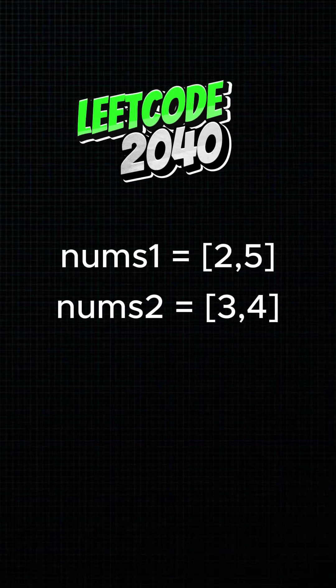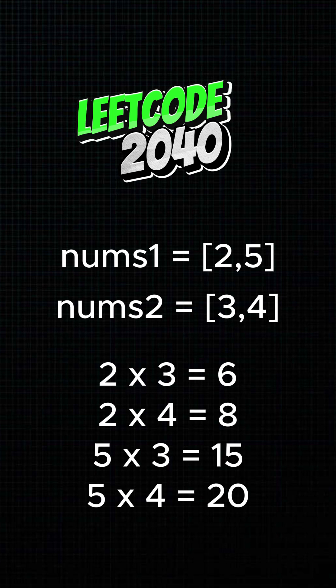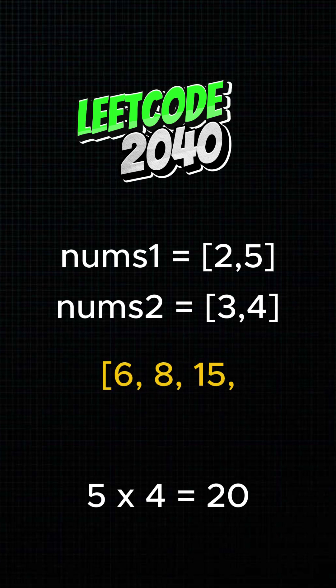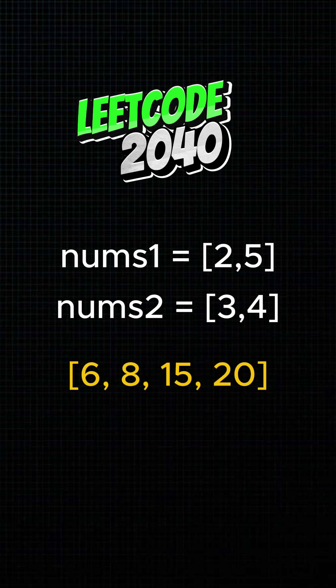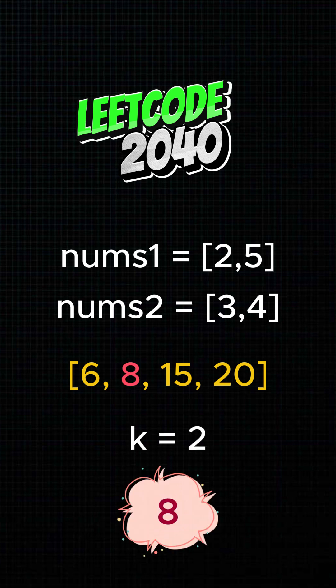You're given two sorted arrays of integers. You multiply every pair, one from each array, then sort all the products from smallest to largest. Your goal? Find the kth smallest product in that list. Given k, return that product.